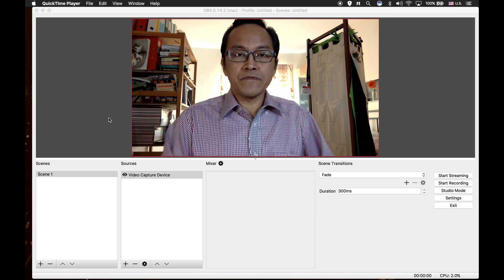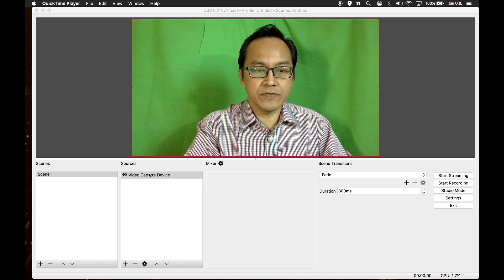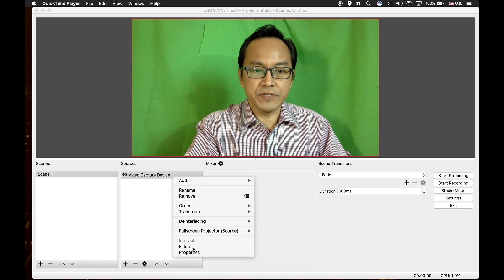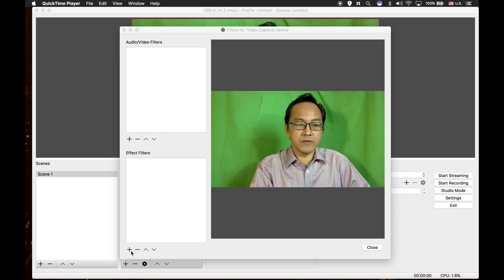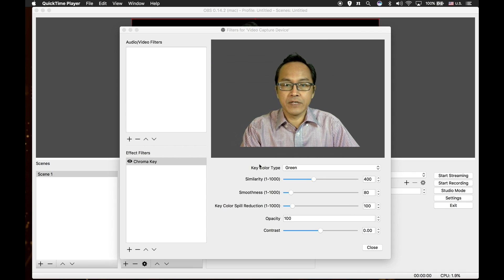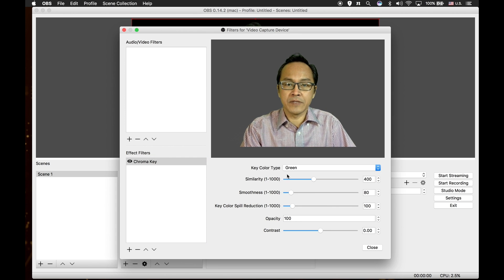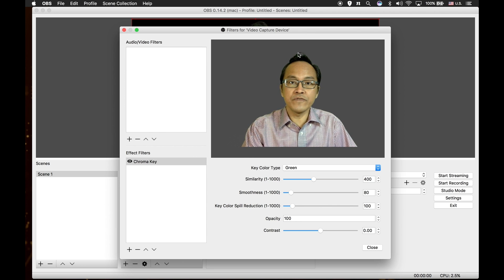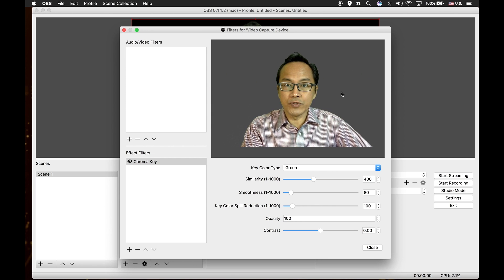Arrange your green screen background to fill the entire screen. Go to your video capture device again under sources, right click on it, and this time select filters. Inside the dialog box for filters for video capture device, go to the window under video effects filter. Click on the plus icon below and select chroma key. Press OK. By default, under key color type, green is selected. There is also blue, magenta, or custom color, but we shall stick to green. You have other variables to adjust to remove the green completely and smoothly. If you have a good, pure green color and good lighting, you don't have to do any adjustments at all.